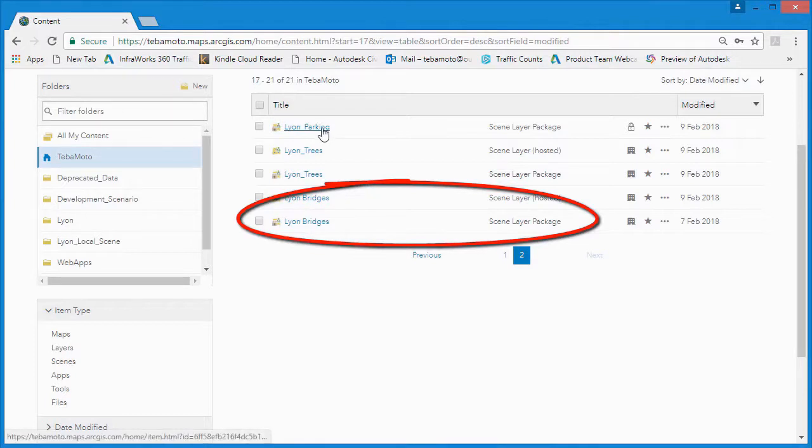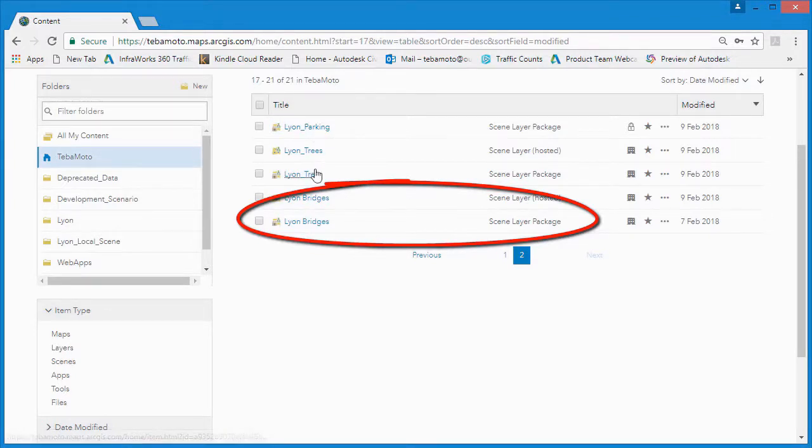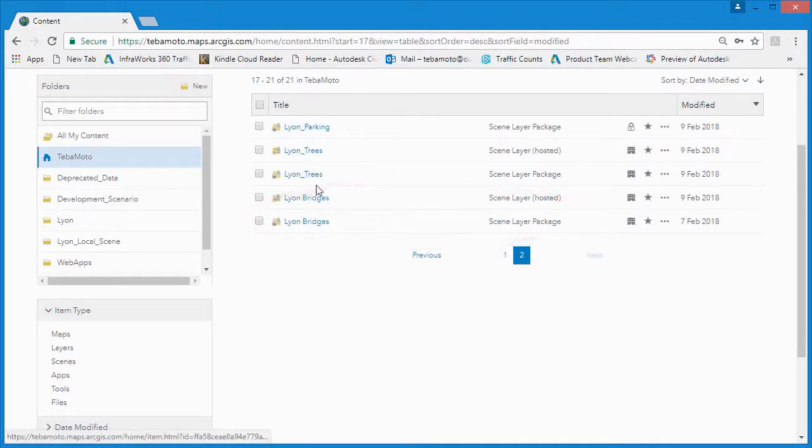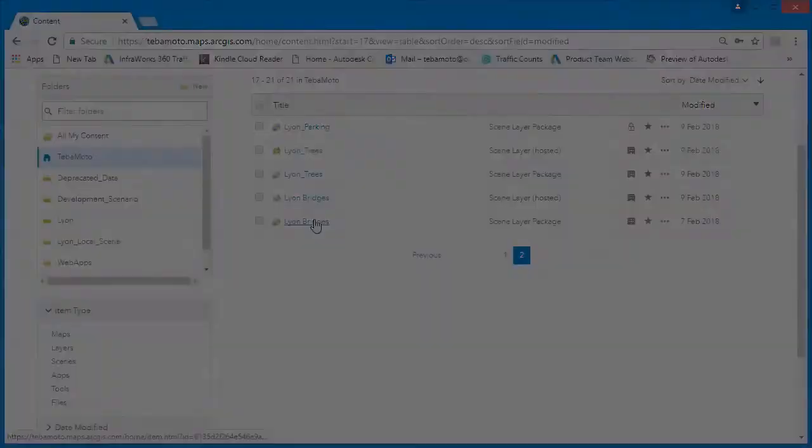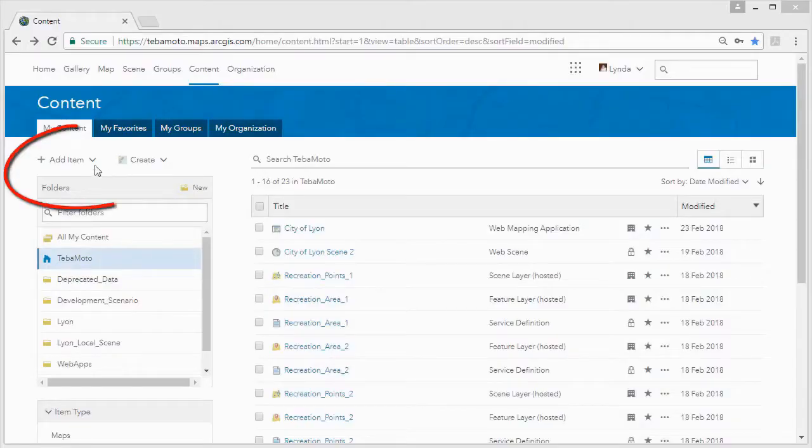We can see the scene layer packages that we created from ArcGIS Pro, as well as the tile layer package we created from our DTM.